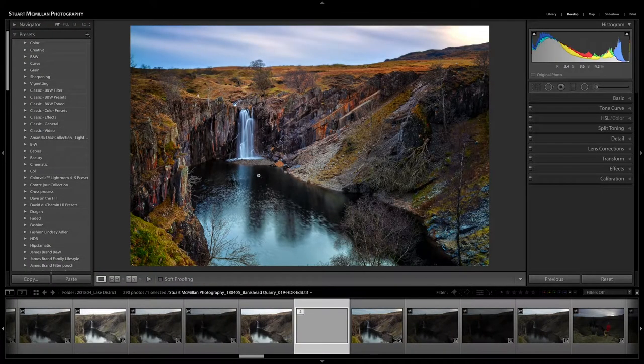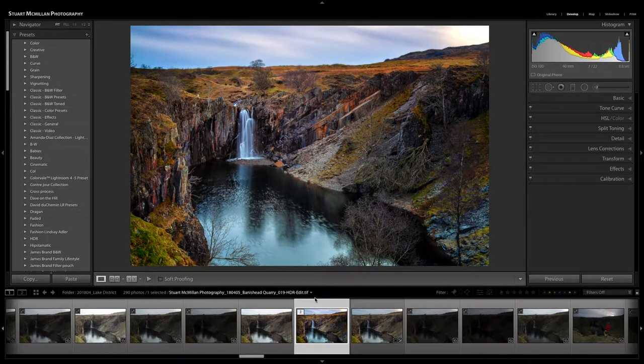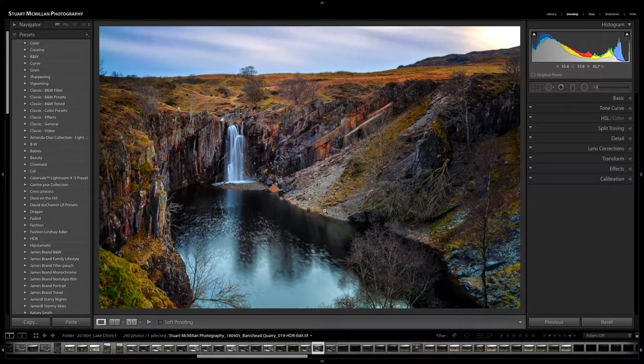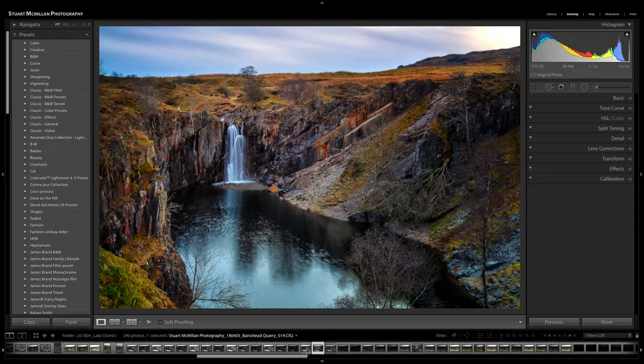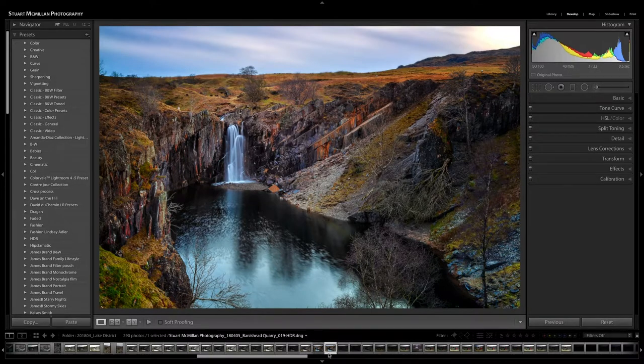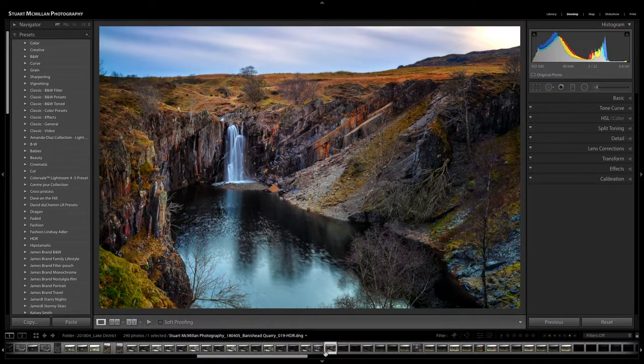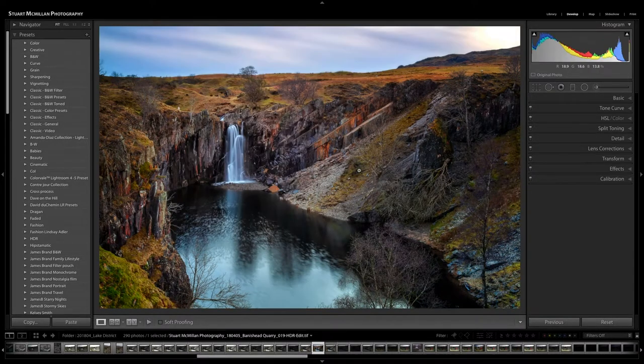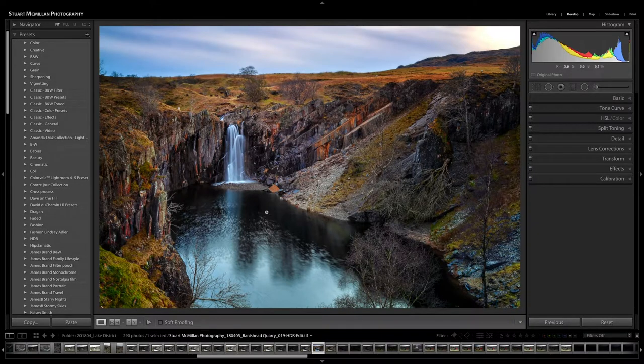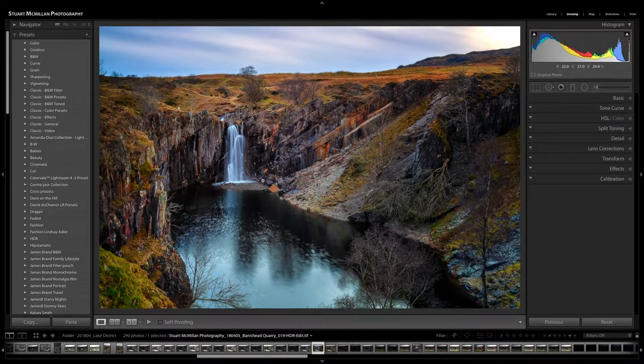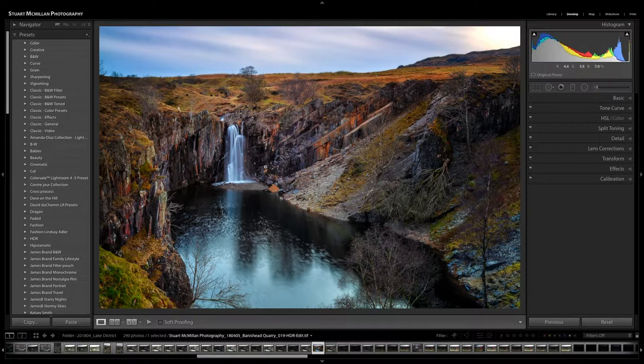I'm liking how this is looking at the moment. It's changed quite a bit from when we first edited it. Let's have a look, that's what it was. This is where we brought it to.